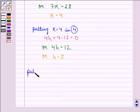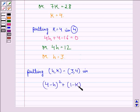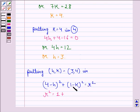Now putting the point (h, k) as (3, 4) in equation A — (4 minus h) whole square plus (1 minus k) whole square equal to r square — we get r square equal to (4 minus 3) square plus (1 minus 4) square, which is 1 square plus (minus 3) square, equal to 1 plus 9, that is equal to 10.